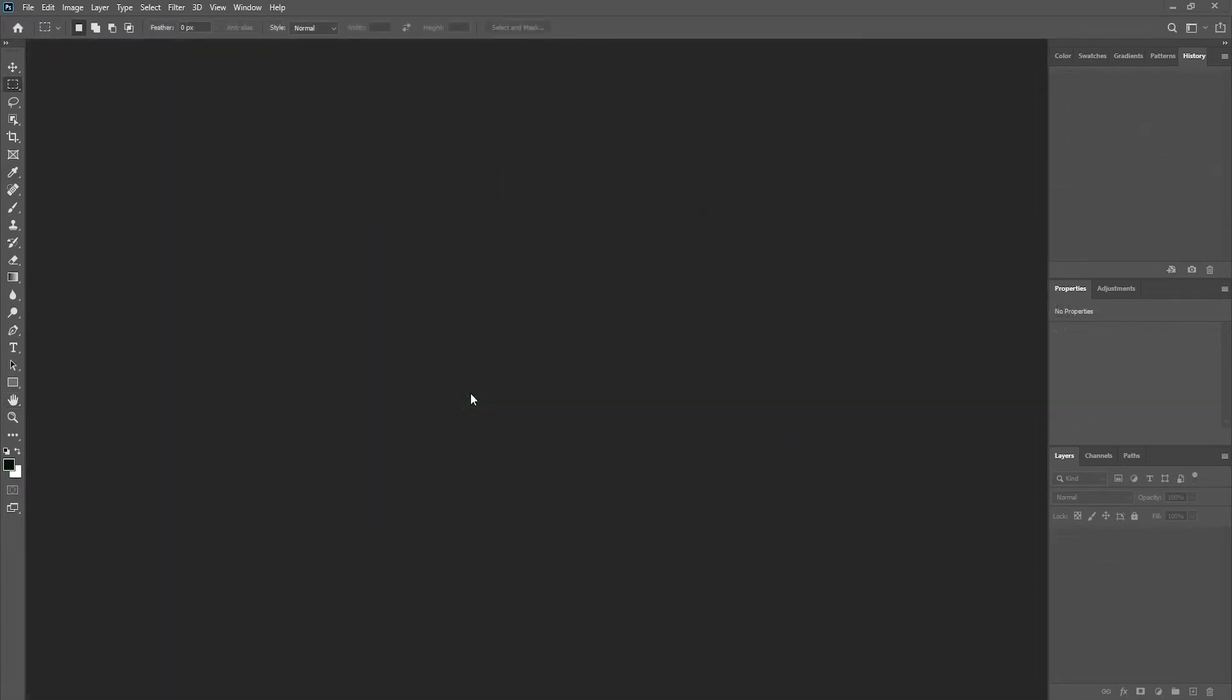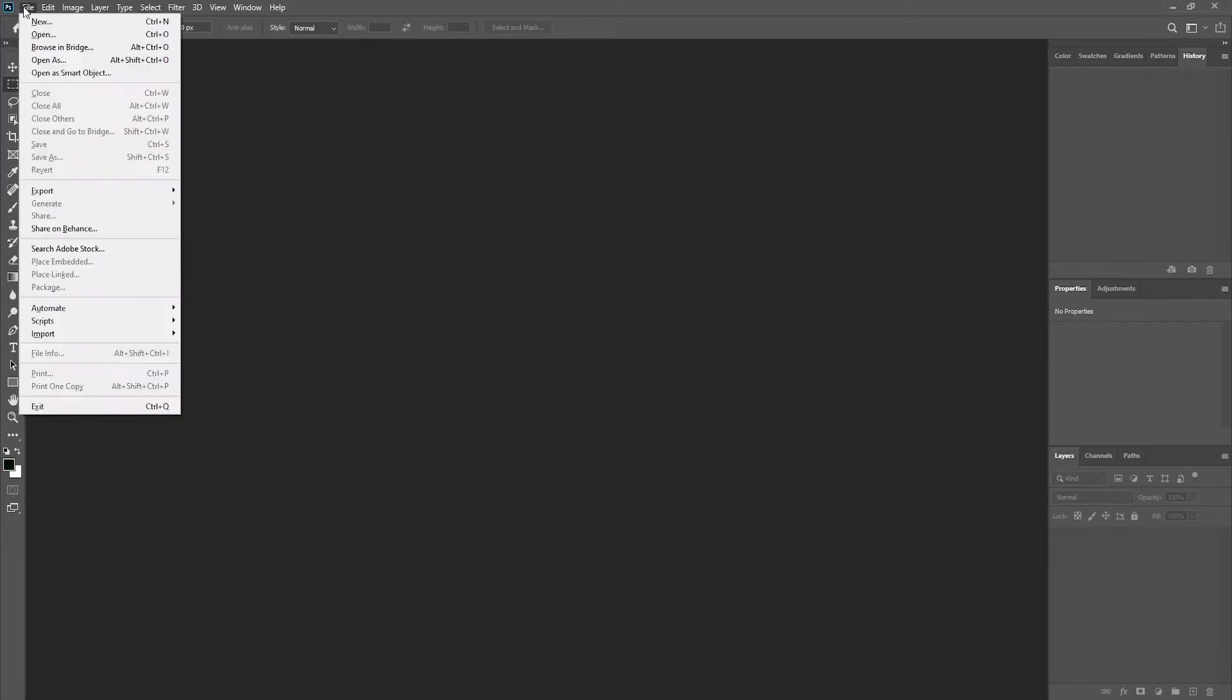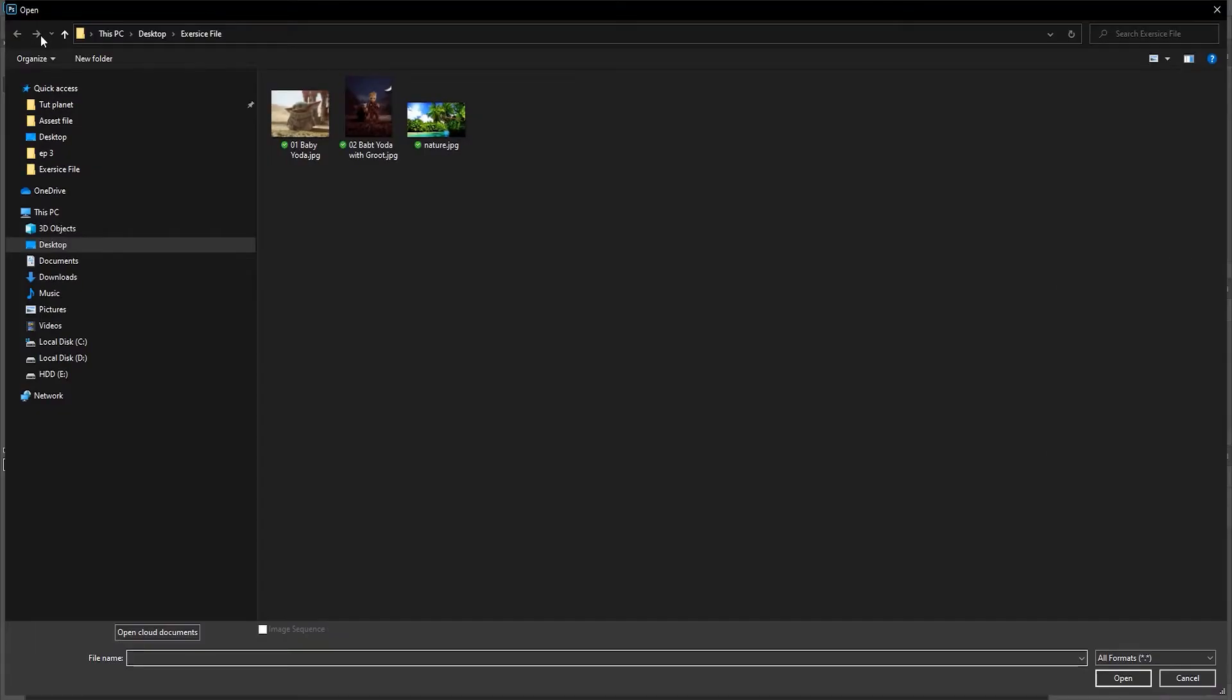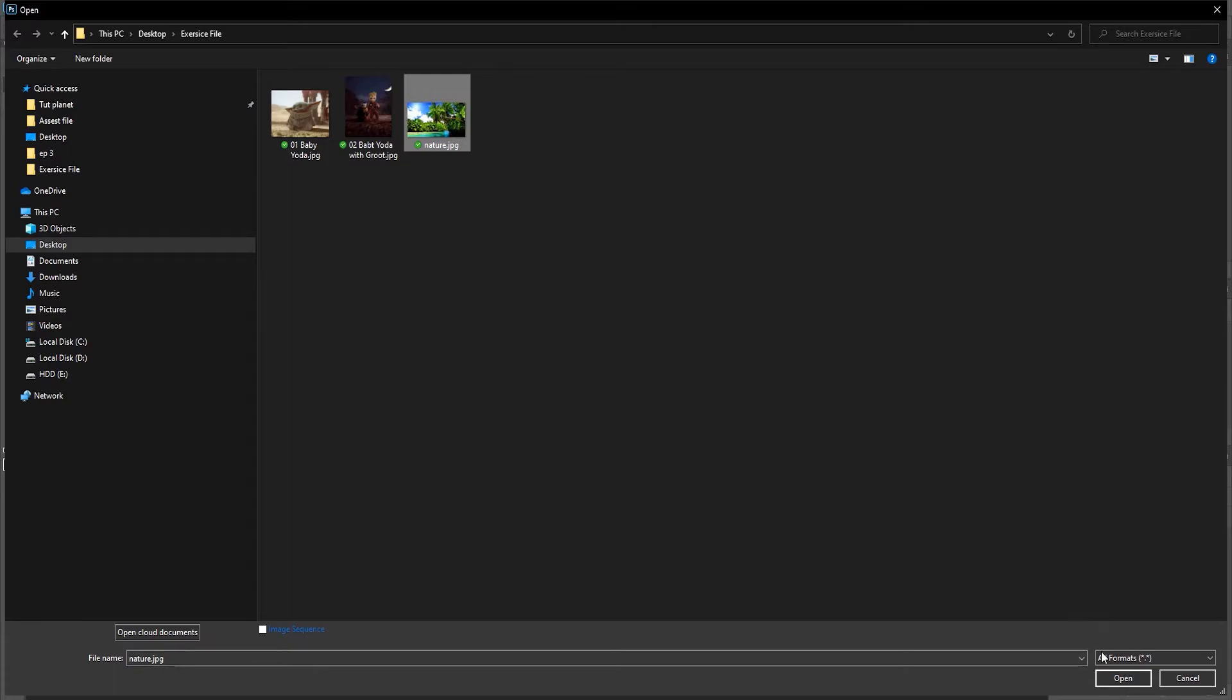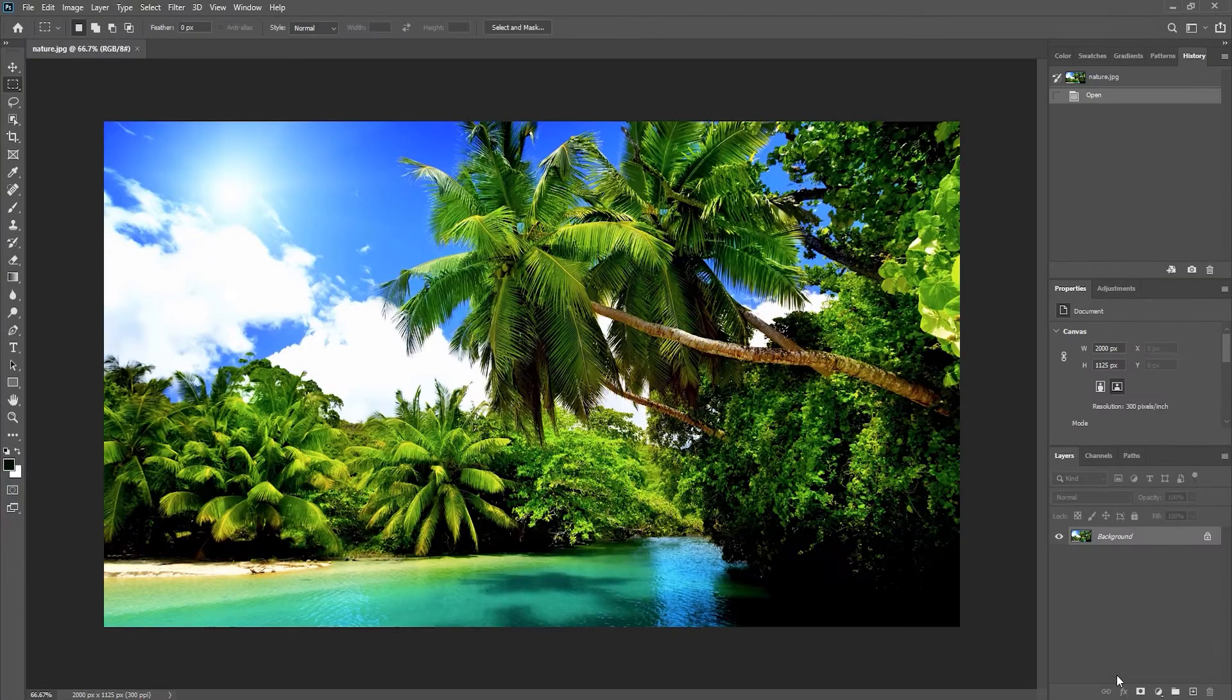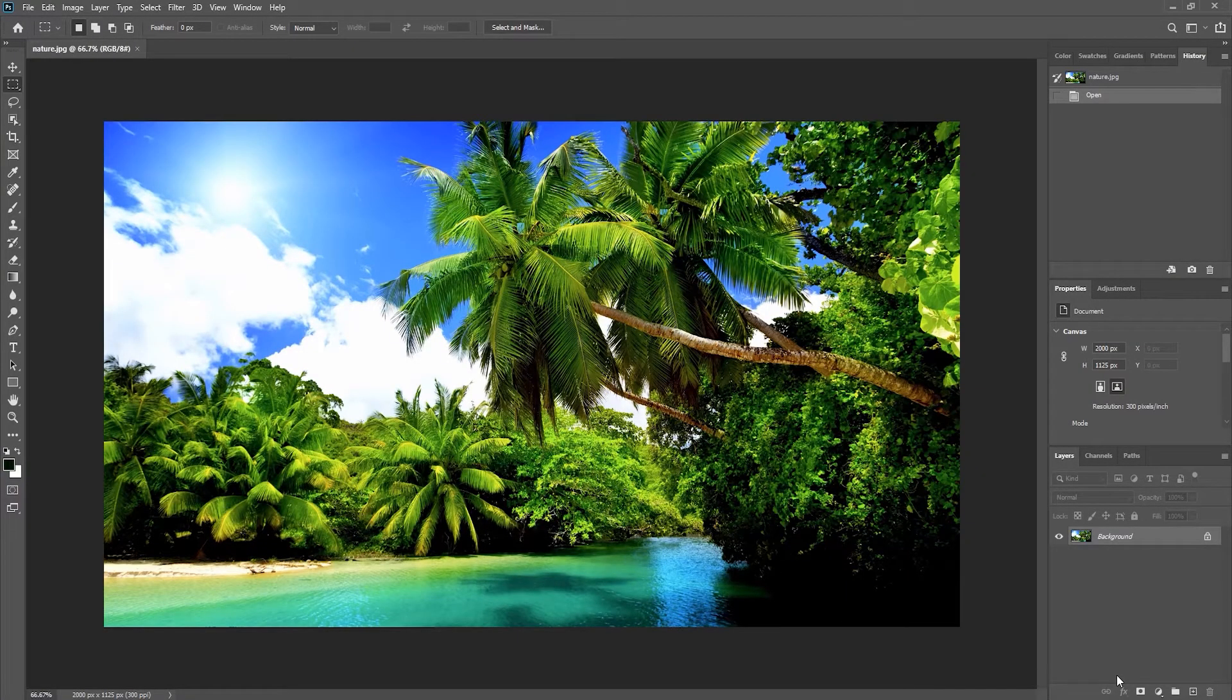Alright, so let's get started by opening up an image in Photoshop. To do this, we need to go to File, Open, and then select the image from your hard drive. Then click on the Open button, and this will open up the image and create a new file where we can edit.